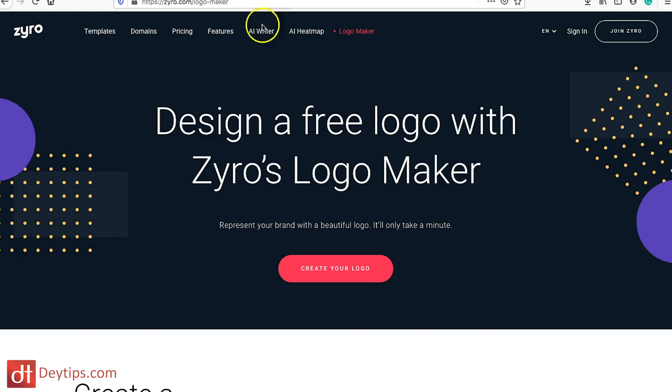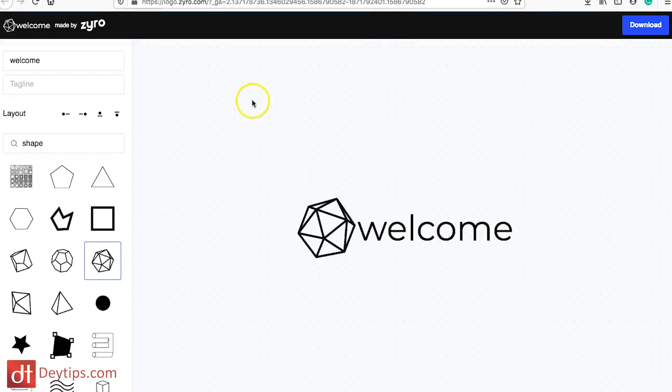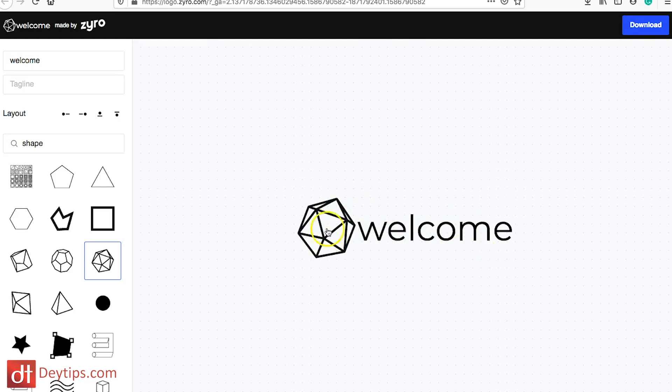They also have a free logo maker. I know a lot of websites offer logo makers and don't do a great job, but I like this one in Zyro. If you're thinking about creating a logo for your website, this might be something to try before going off to a designer — or you could even use the logo you create here to send to a professional designer to give them an idea of what you're going for. I'll show you how it works — they have loads of different shapes, a field for your company name, an optional tagline, and you can change the layout.